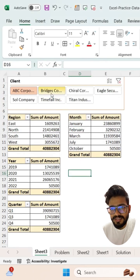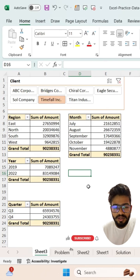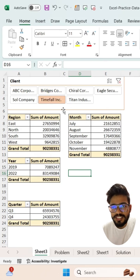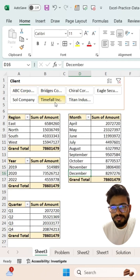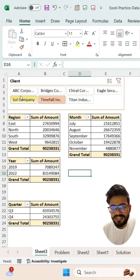And it's done. Now if you change your slicer, all your pivot tables will be changed.